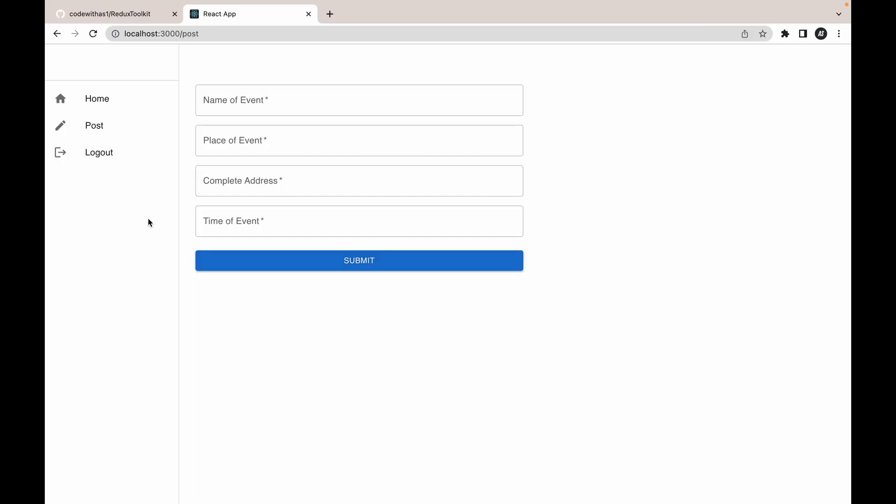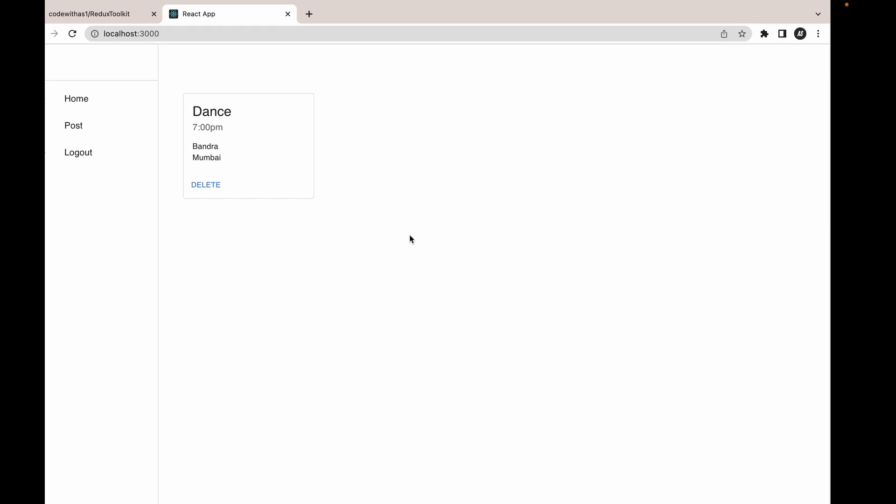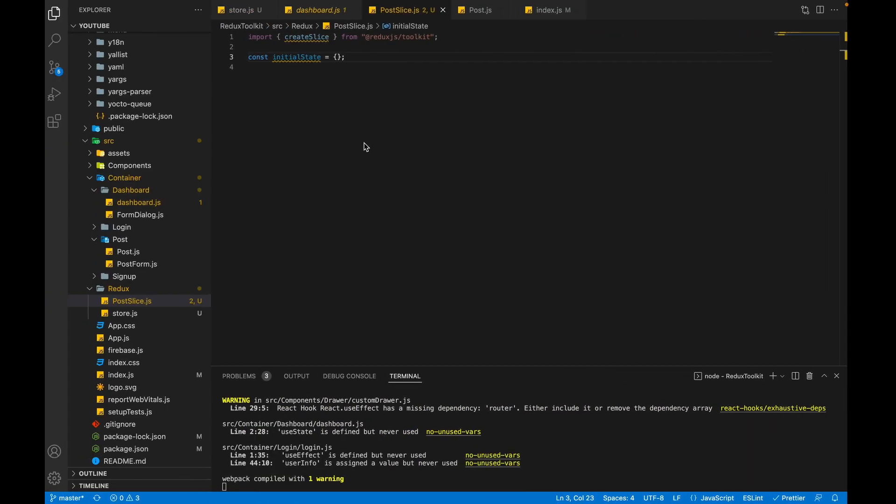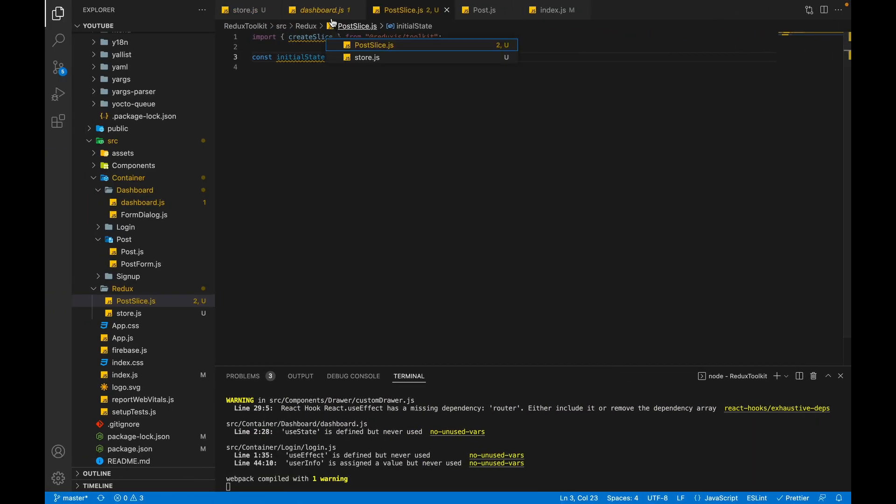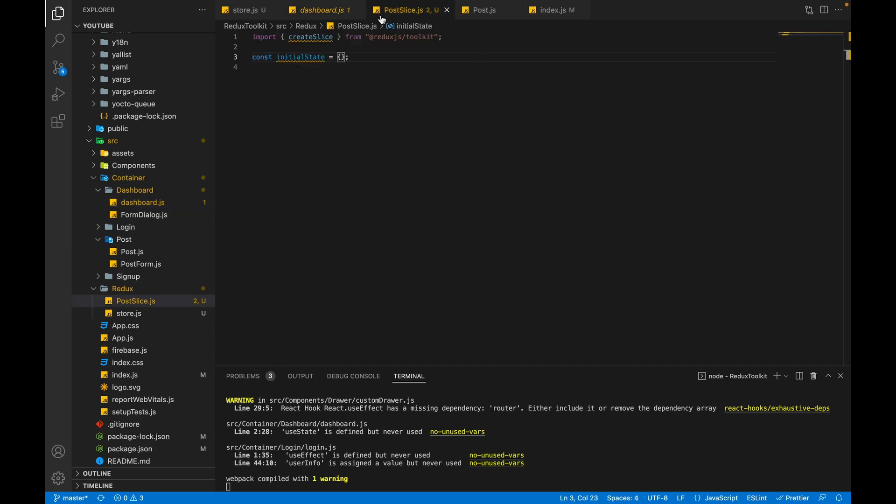According to our requirement, as soon as we add the event, all of the events should be added inside this particular dashboard. If we see the dashboard code, it is expecting an array which has multiple objects. So we will create a state posts which is an array, and in this array we will add multiple objects.